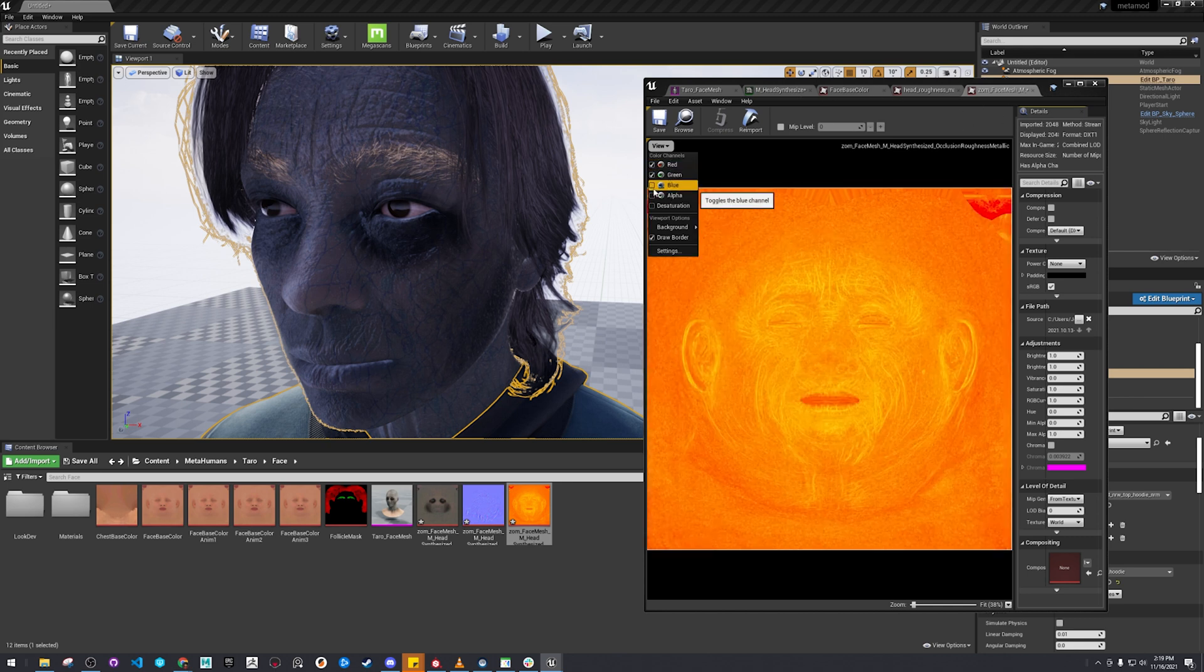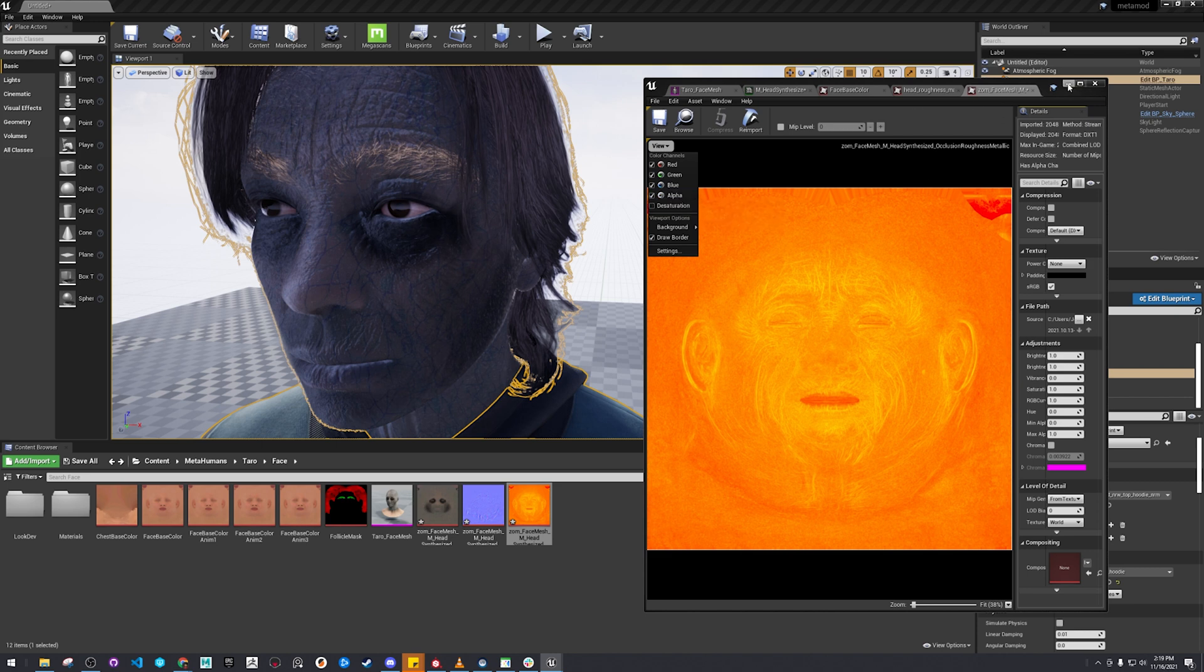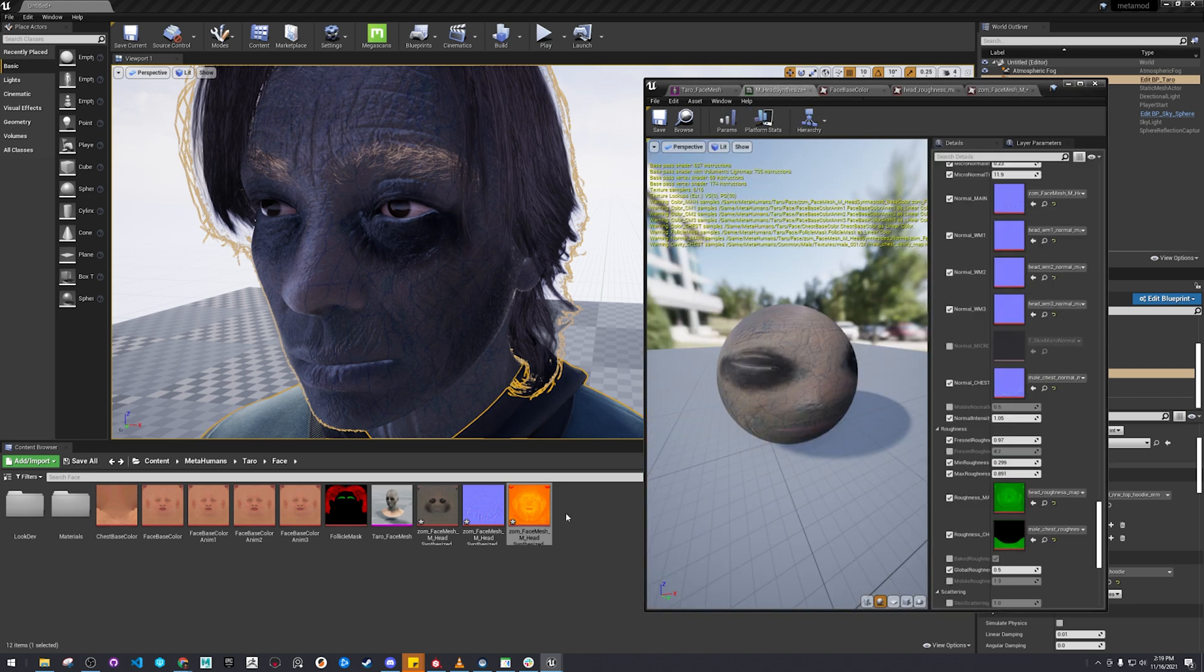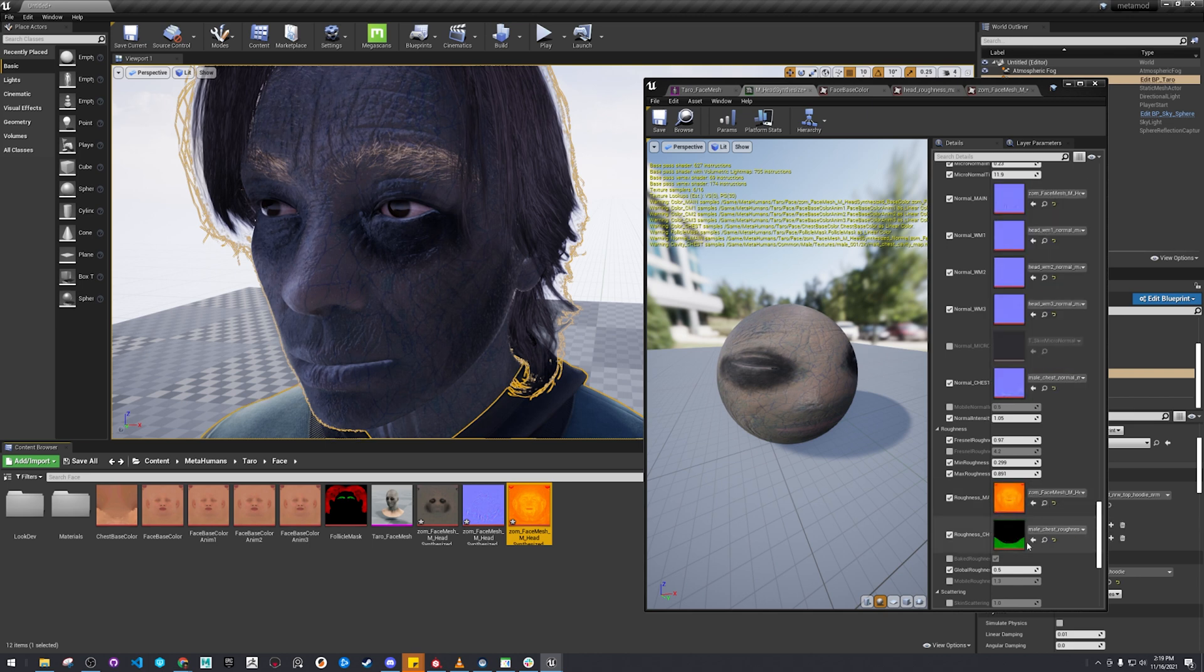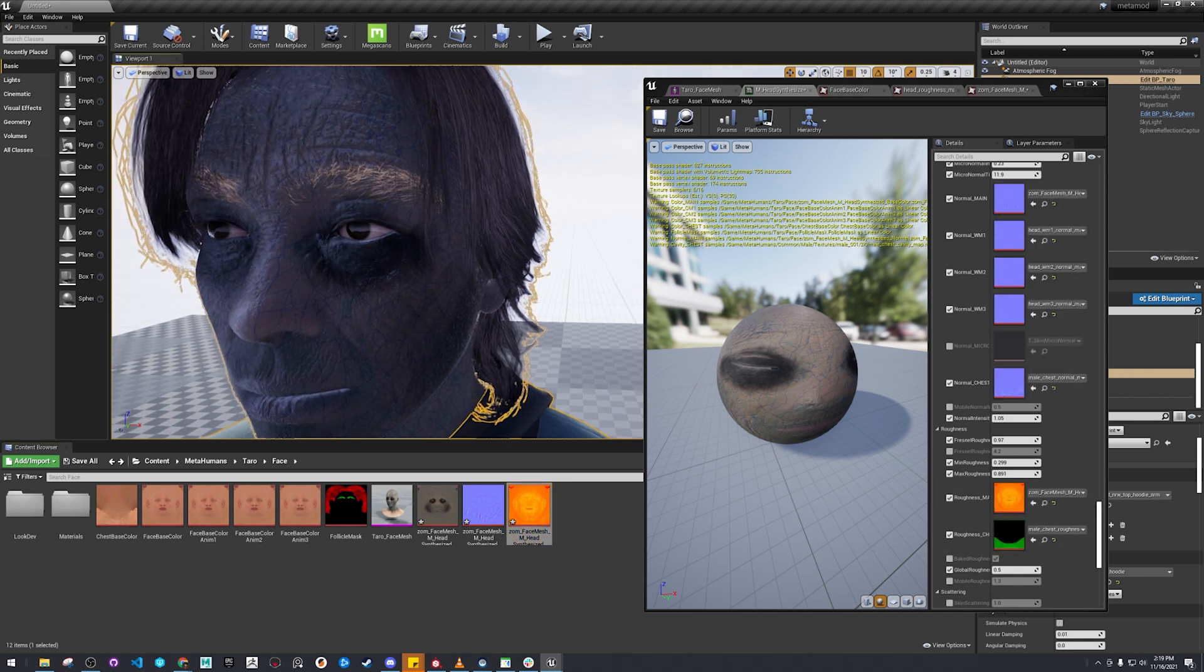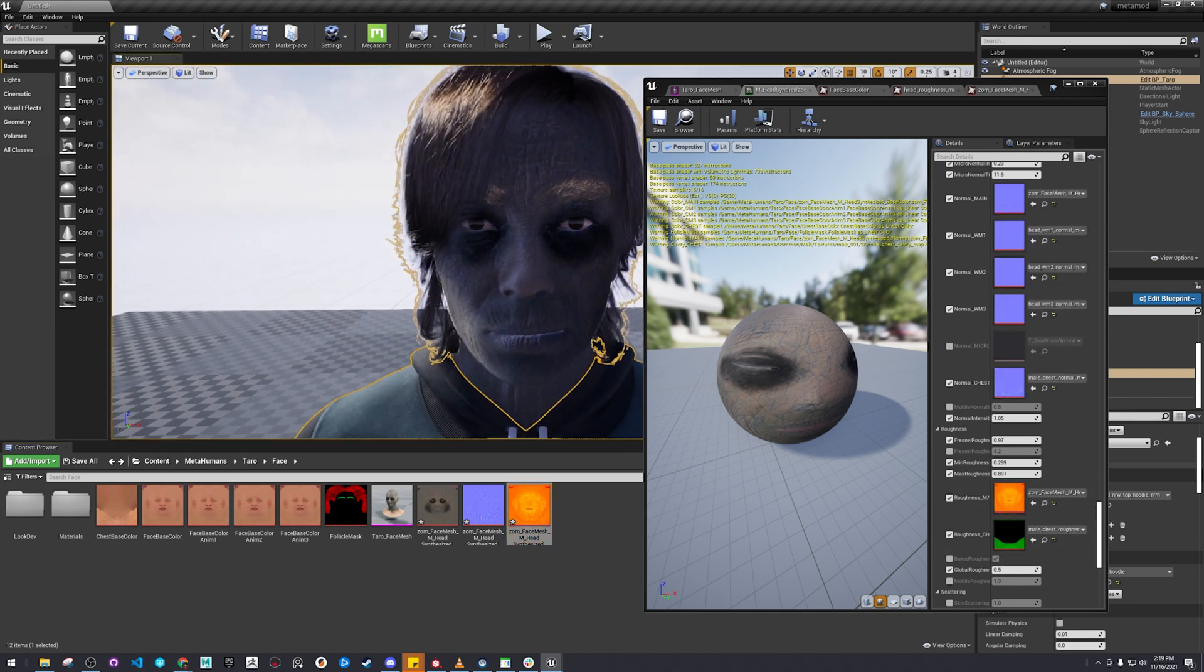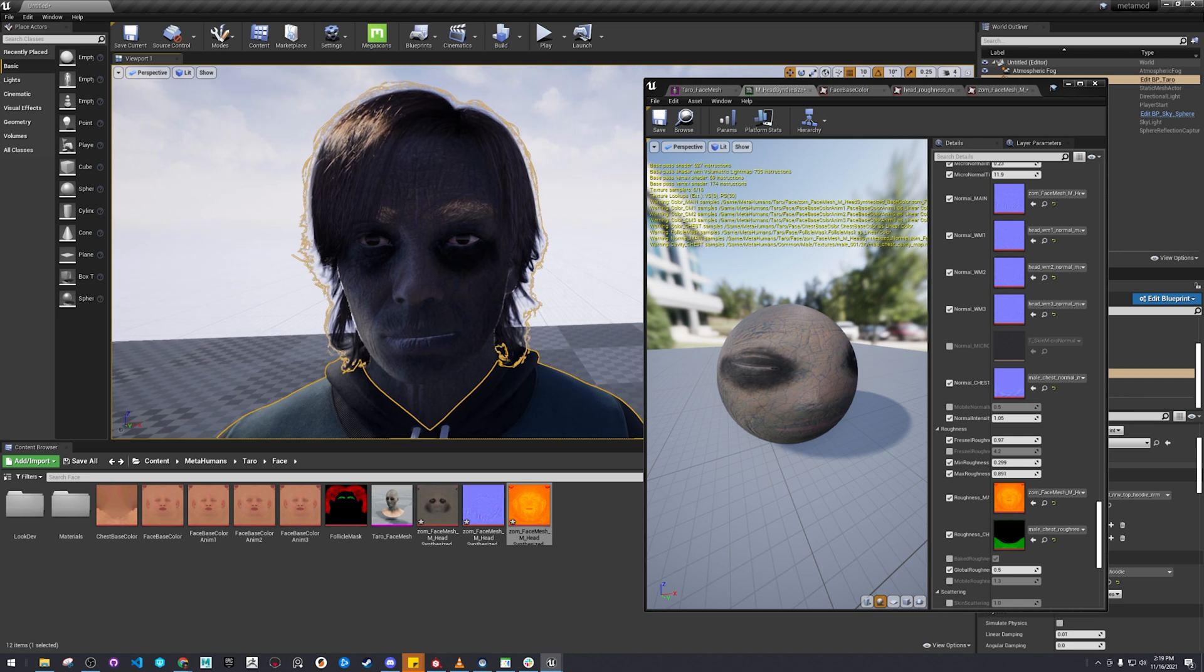Just leave these default. And yeah, that should be correct.